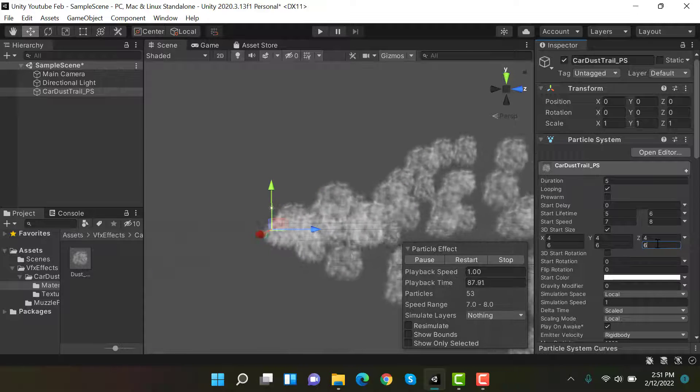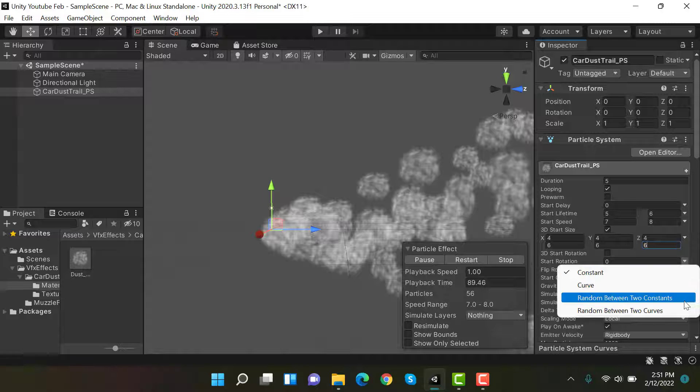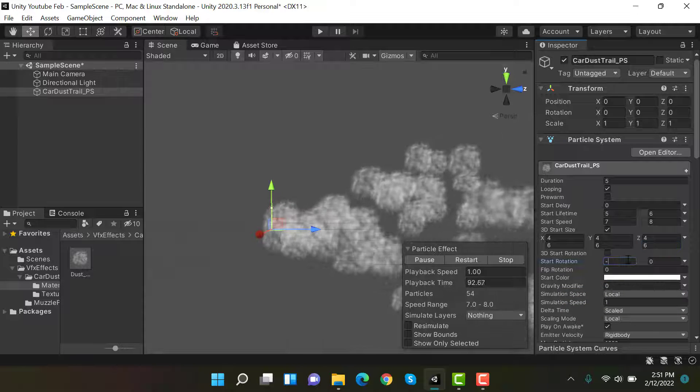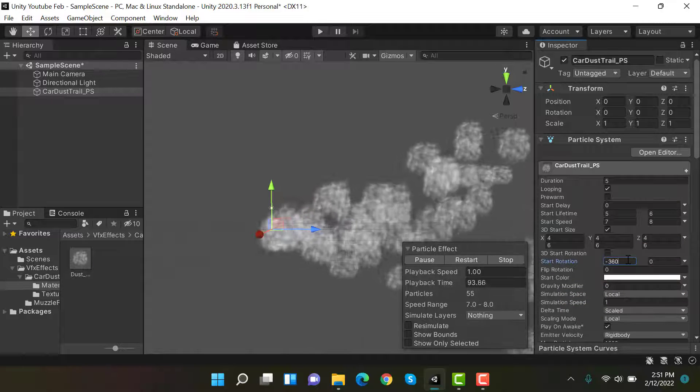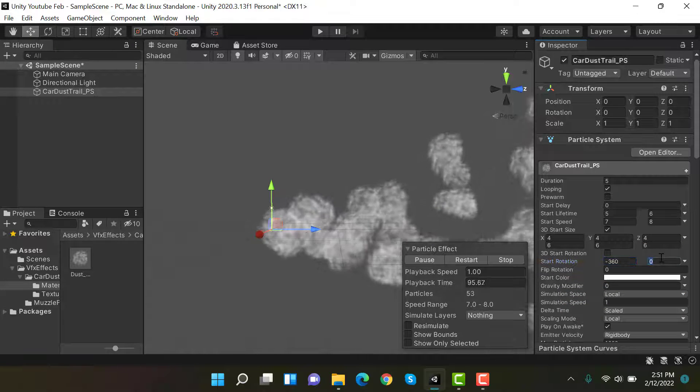After that, set the start rotation to random between two constants and then set the values between minus 360 to 360.